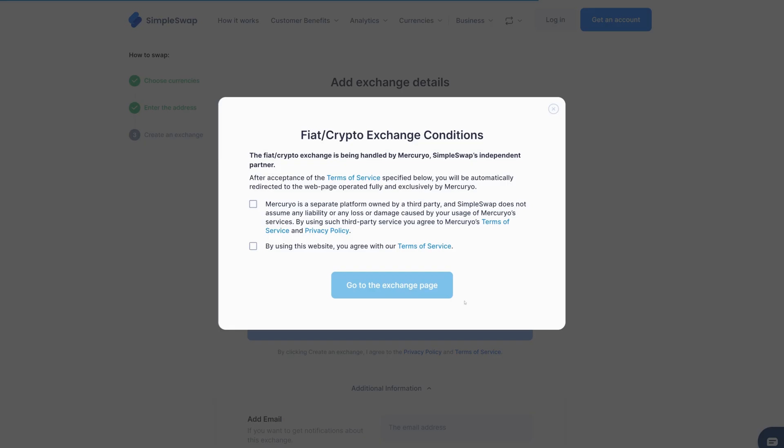Fiat transactions go through our partner Mercurio. Before moving on, you'll need to agree to the terms of service and privacy policy from both SimpleSwap and Mercurio. Click Go to the Exchange page to continue.